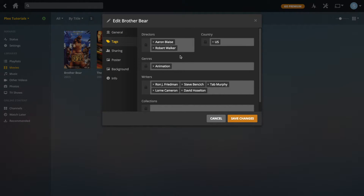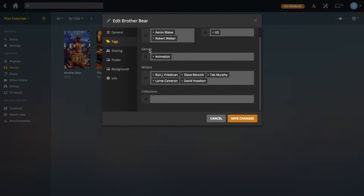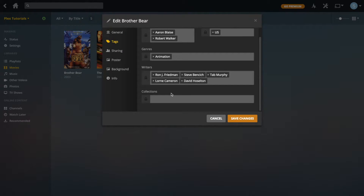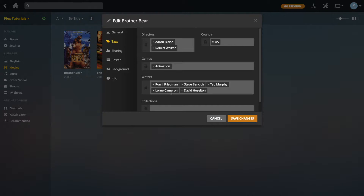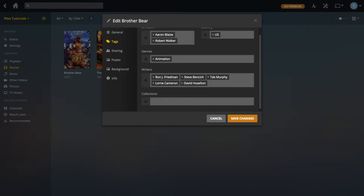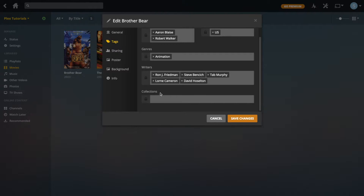Under tags, again these are all brought down through agents so you shouldn't have to change any of them. But there is one section at the bottom you can change, which is Collections. You can add something like 'Disney' because it's a Disney film and have a whole collection of Disney films, or maybe 'Animation'. There isn't really too much use doing this because you can filter films by studio or genre, but if you've got a specific collection for a certain person or theme you can add it here.